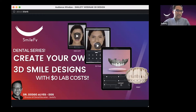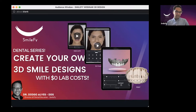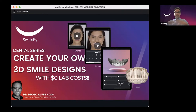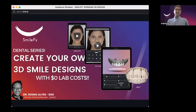Hello and welcome to our Smilify webinar. Today we will talk about how to create your own dental wax-ups using in-office workflows, using the digital tools that you already have in your practice, such as your intraoral scanner, your iPhone or iPad to take pictures, or your DSLR camera.